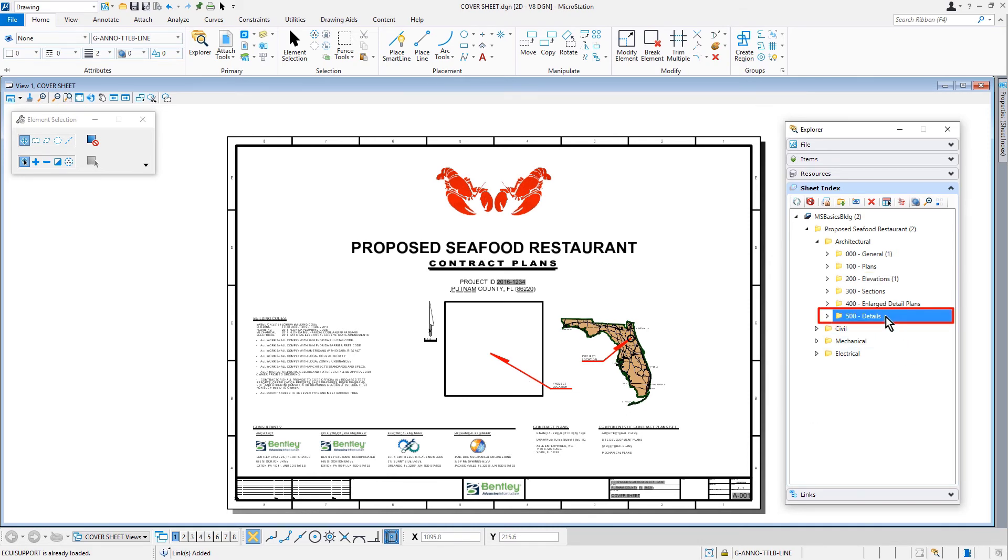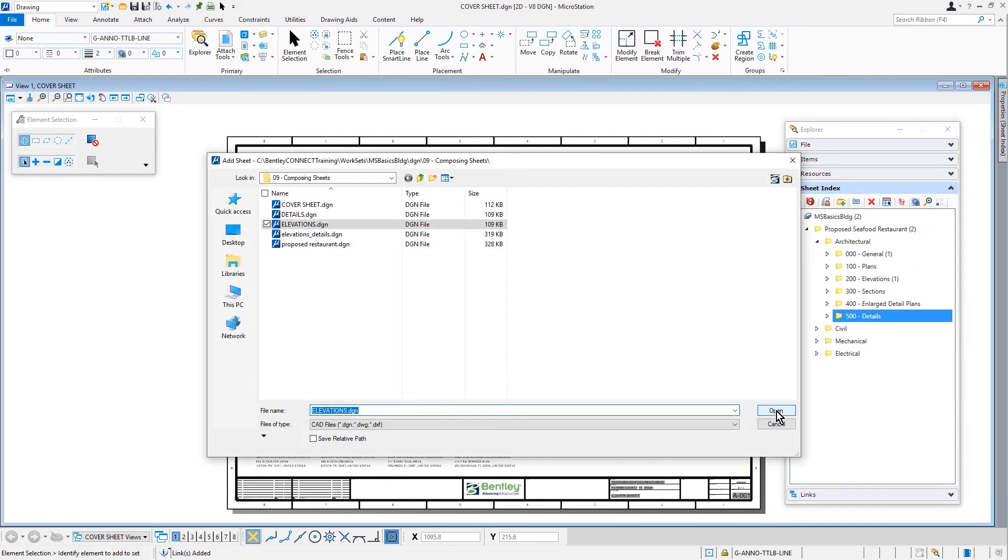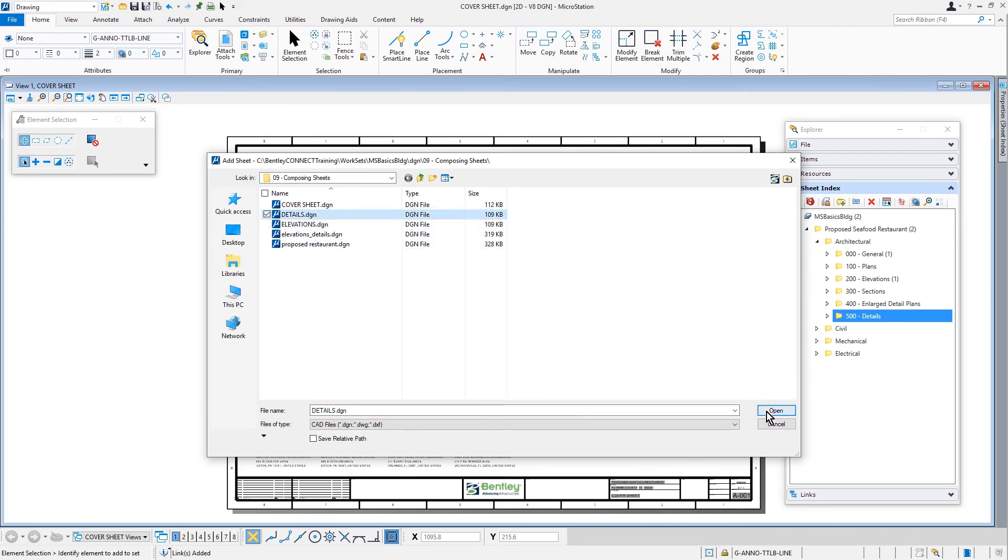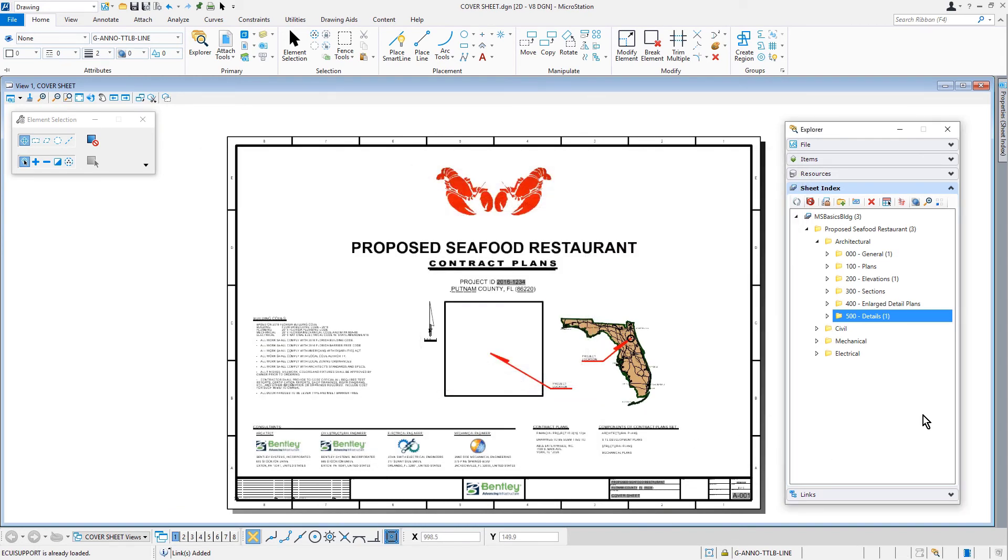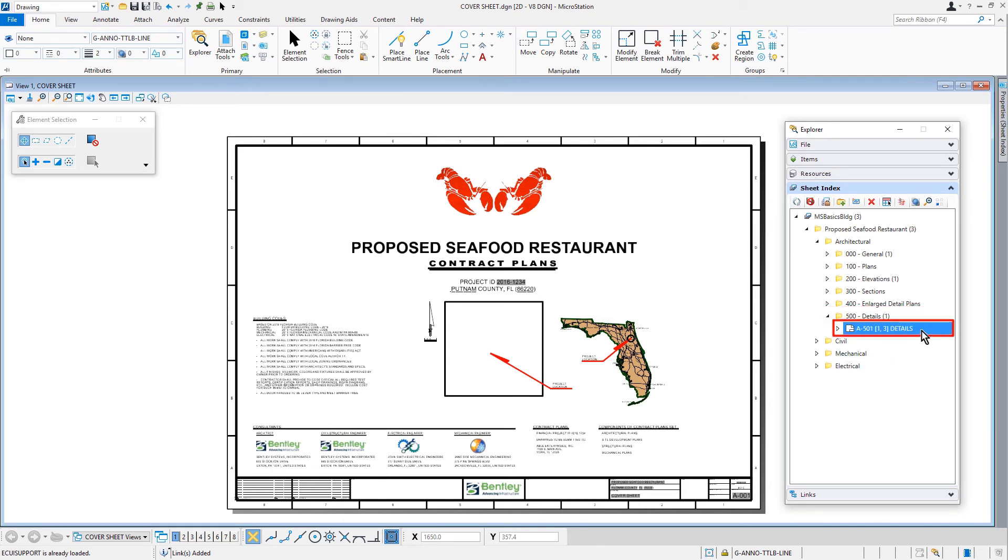Next, we'll select the 500 details folder and then click the add sheet icon. We'll select the details DGN file, and then the details sheet model. Within the 500 details folder, let's now double click the A501 details sheet.